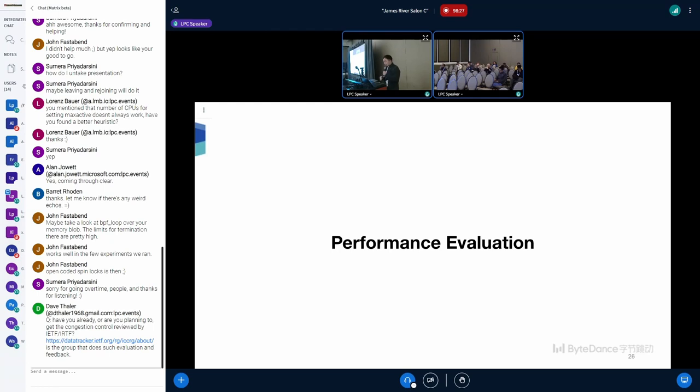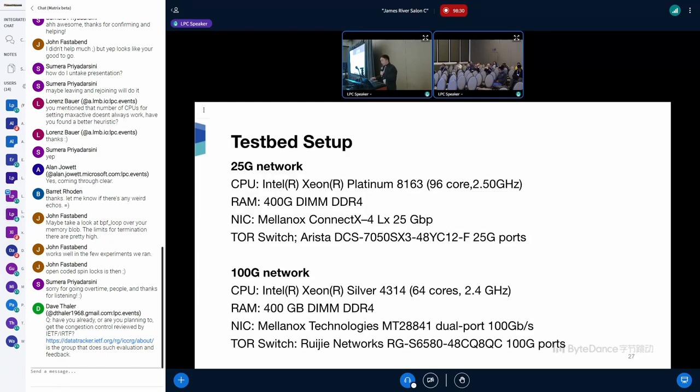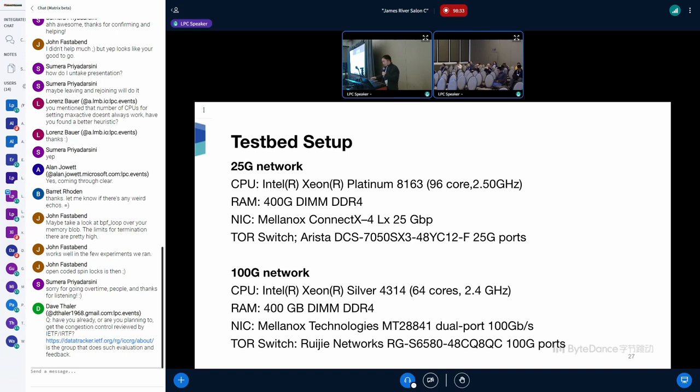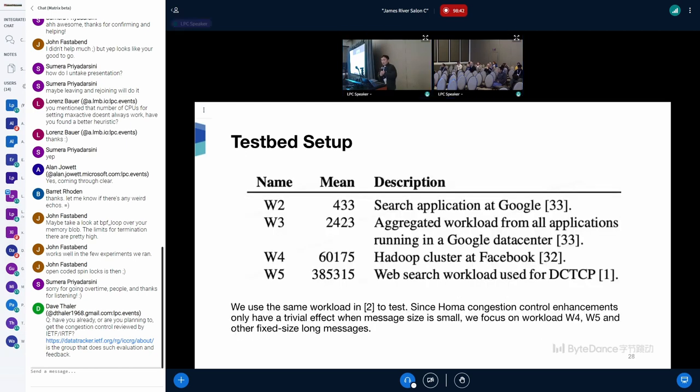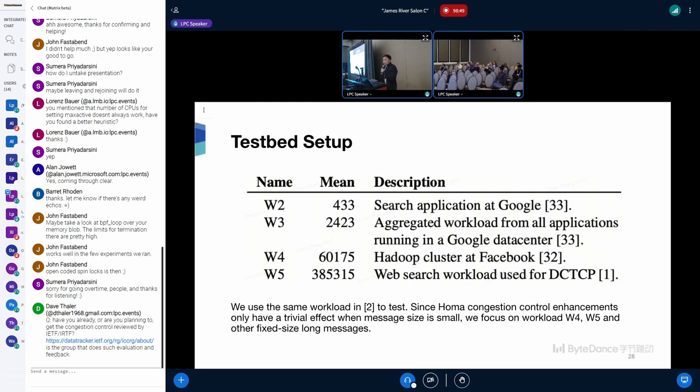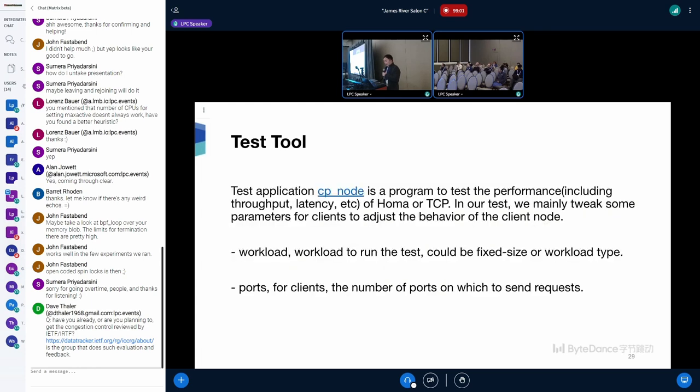Then I will show you the result of this enhancement. This is the environment of our testbed. We have an environment with 25 gigabit network, and another environment with 100 gigabit network. We use the same workload in reference 2 to do the test. Since HOMA congestion control enhancements only have a trivial effect when message size is very small, we will focus on workload W4, W5, and other fixed-size long messages. Test application is CP node. It's a program to test the performance, including throughput and latency, for HOMA or TCP. In our test, we manually tweak some parameters for clients to adjust the behavior of the client node.